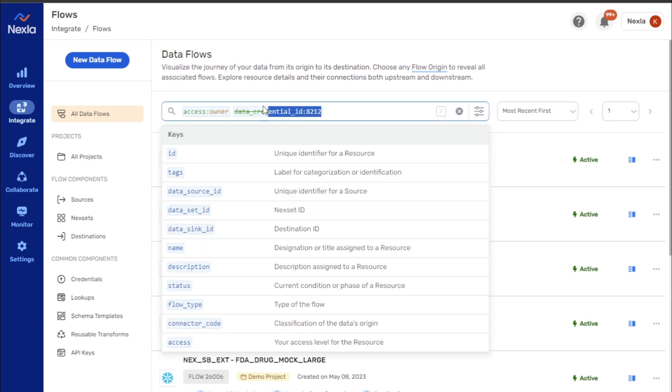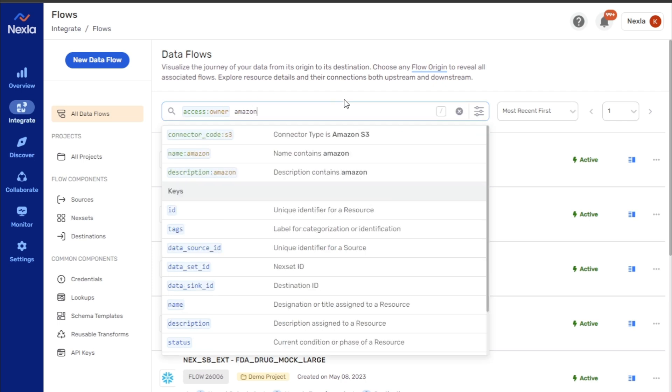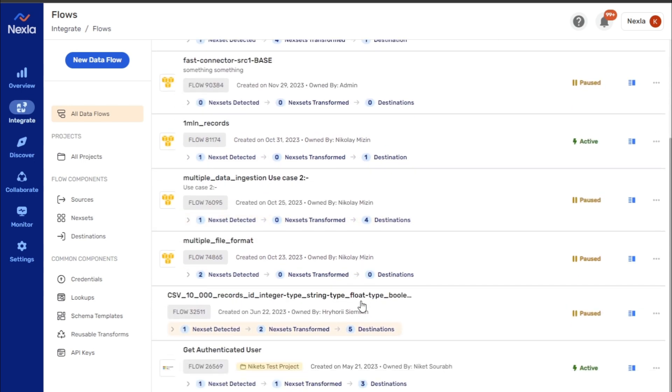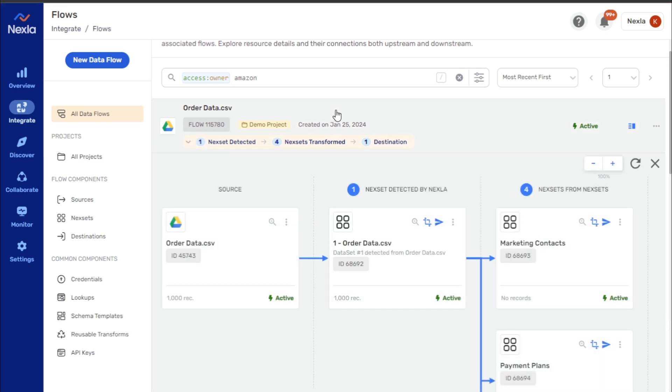If text is entered without forming a keyword value pair, the interface will display results based on a combination of likely intended keywords. In this case, the results include data flows with a source or destination created using the Amazon S3 connector, as well as this flow containing a next set with the word Amazon in the description.